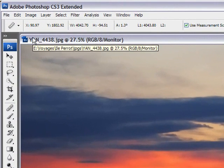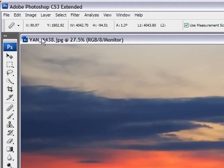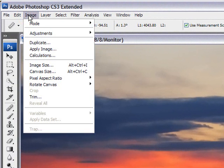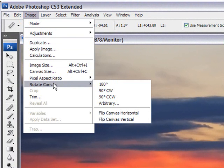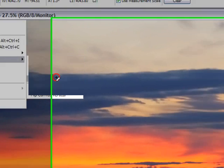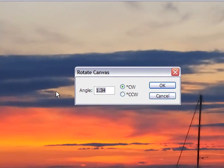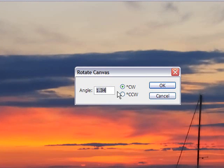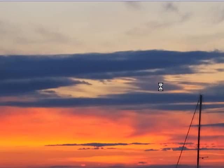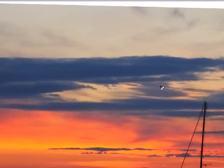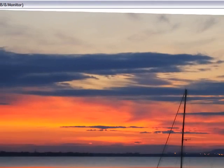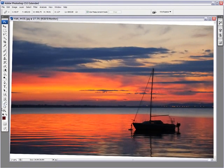And then what you need to do is go to Image, Rotate Canvas, Arbitrary, and it will already have put the amount that was drawn in by the ruler tool into the Rotate Canvas box here. All you need to do after that is click OK. There you go. Now you have a straight horizon.